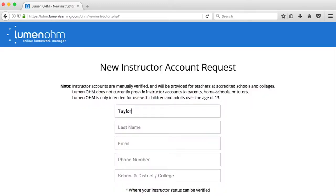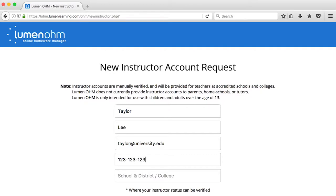To preserve academic integrity and protect against students gaining unauthorized access to instructor materials, we verify these account requests manually. You'll need to use your institutional email address to request an instructor account.